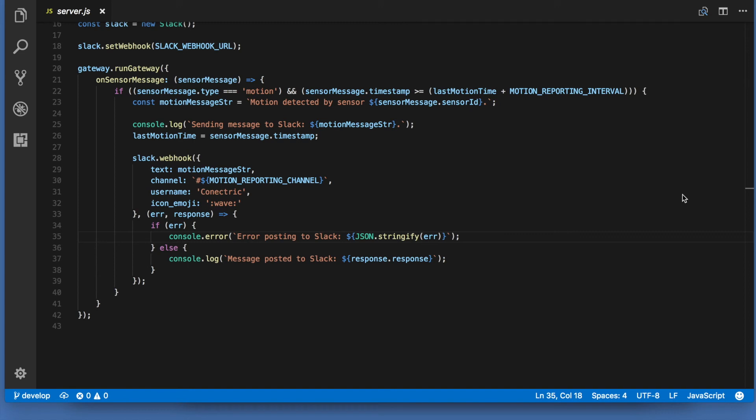Then, at line 28 we use the Slack node module to send that message to Slack, setting an icon and a display name for it.